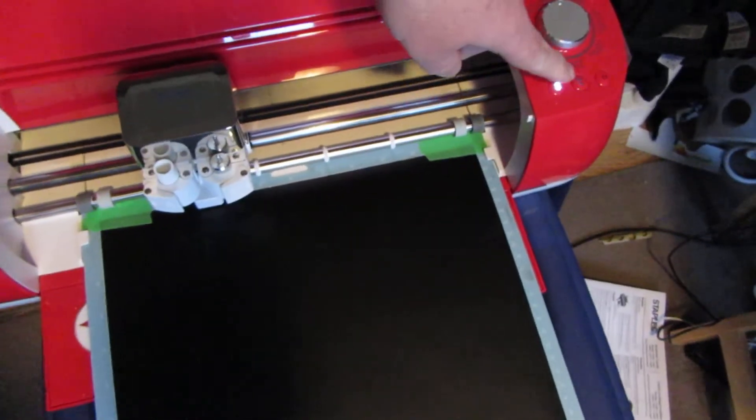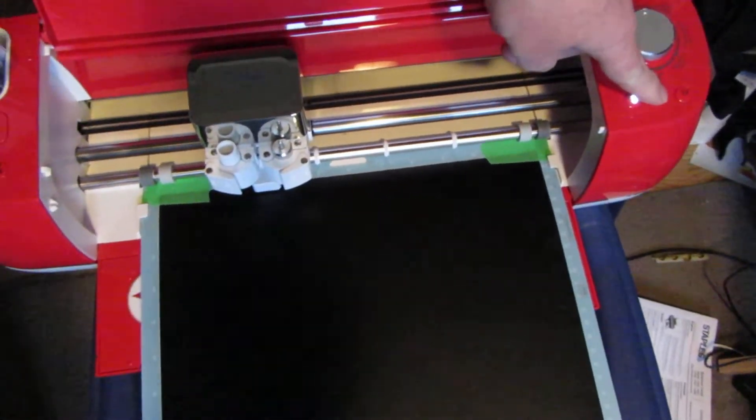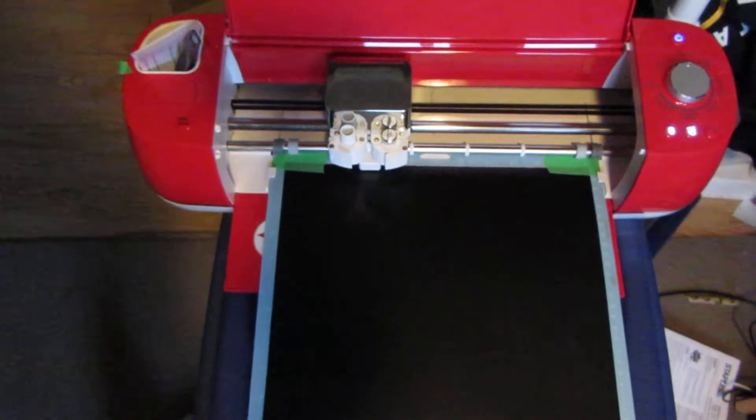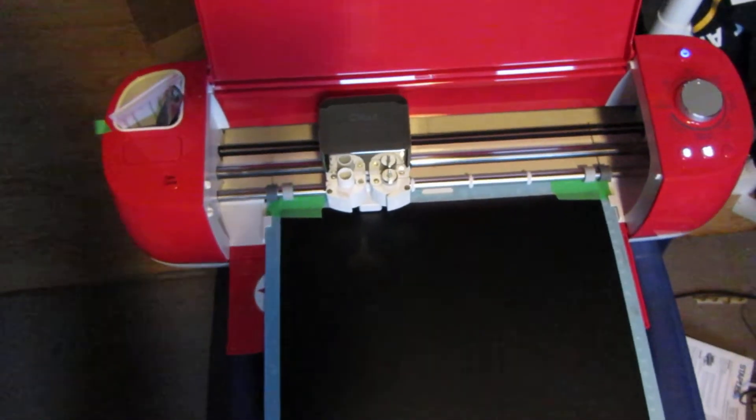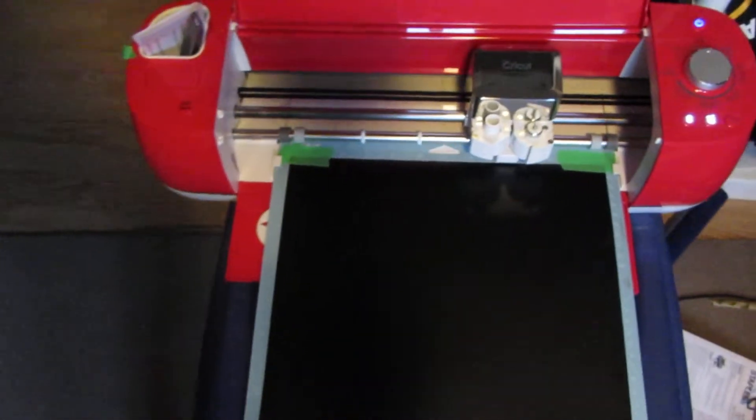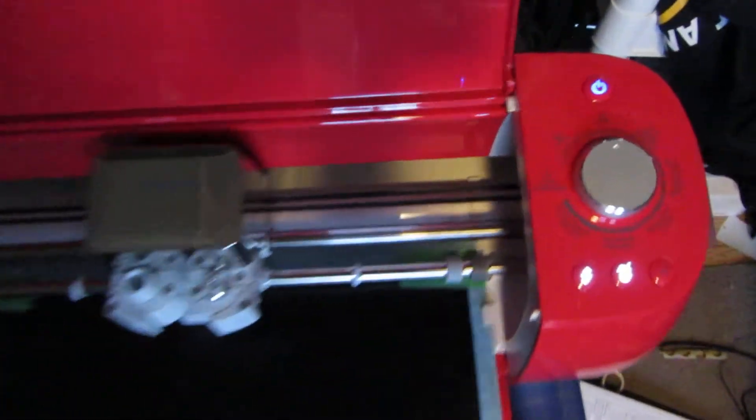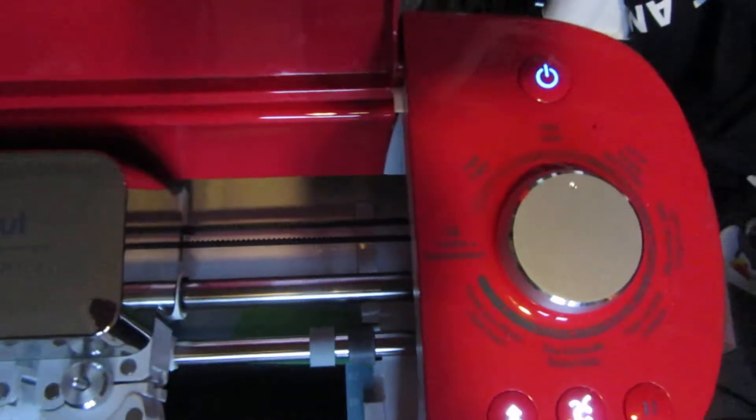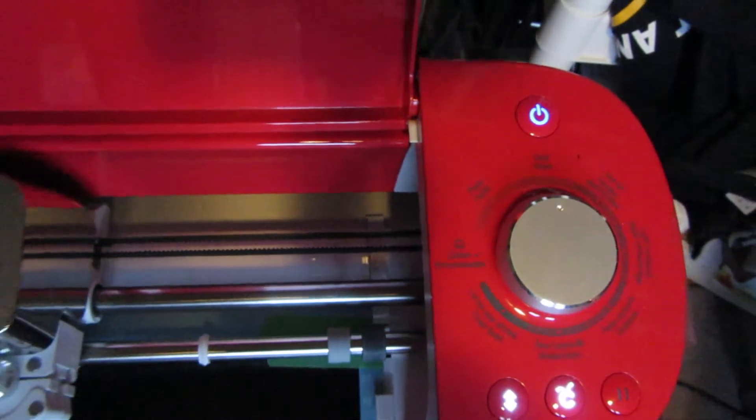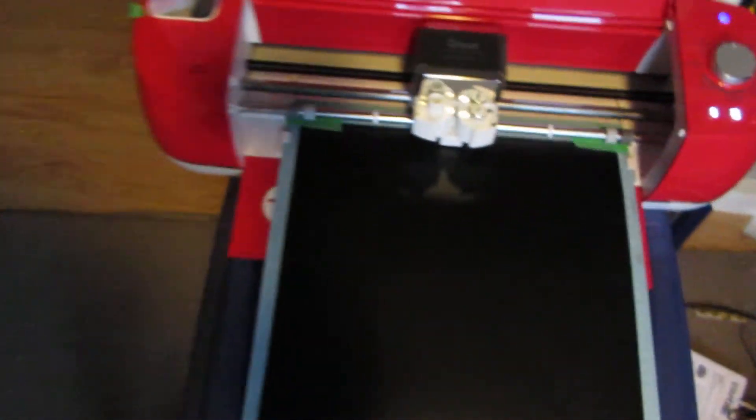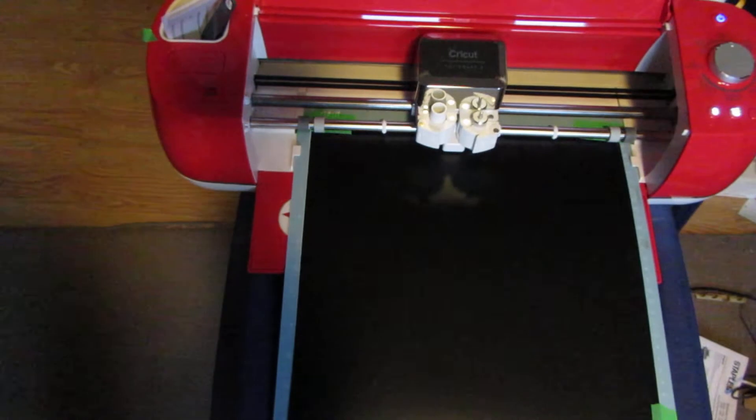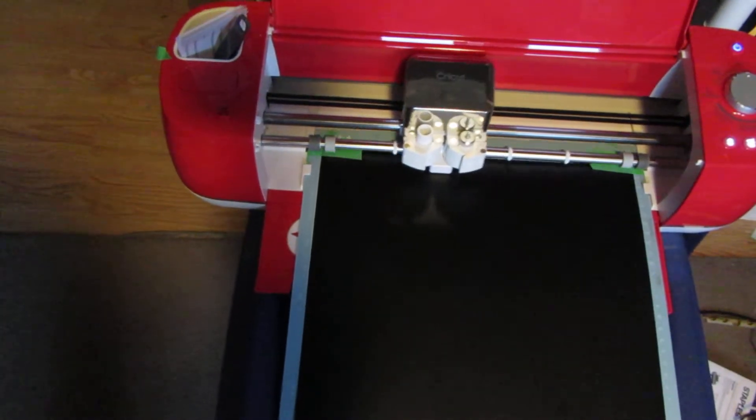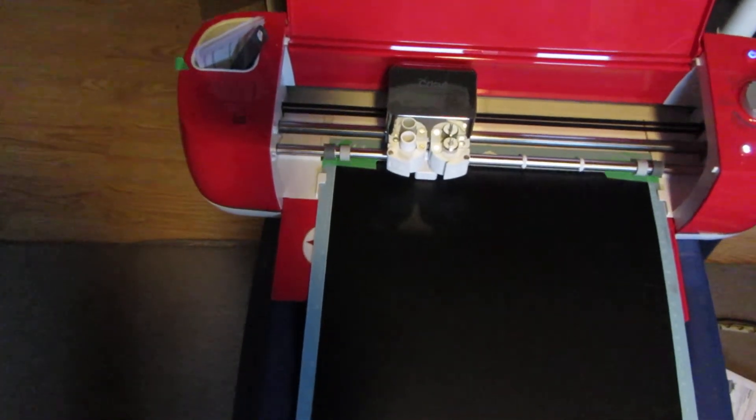All right, so today's video is going to be a quick one on cutting the 631 removable vinyl. Cut settings are standard, just regular vinyl. We're cutting a wall decal for the house, why not give it a shot and test it on our own.